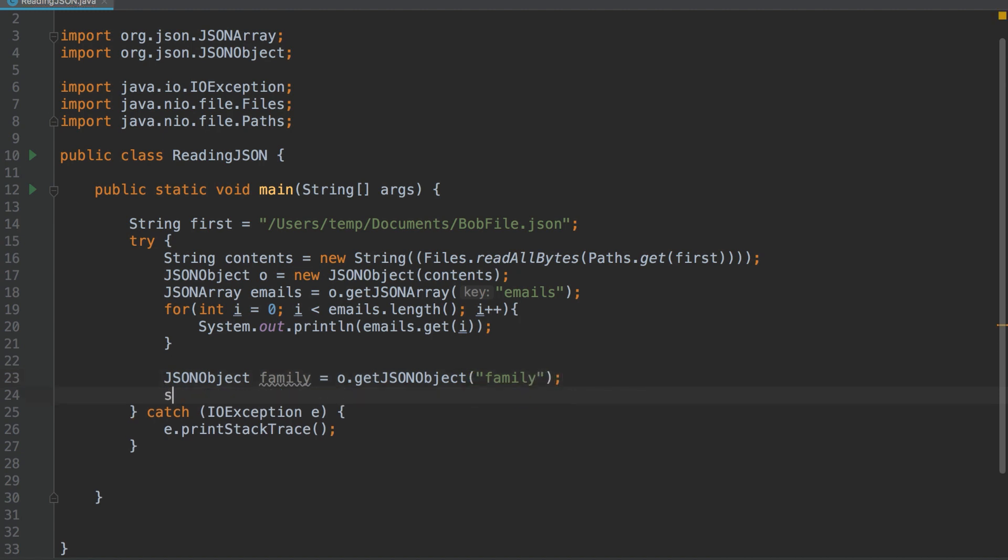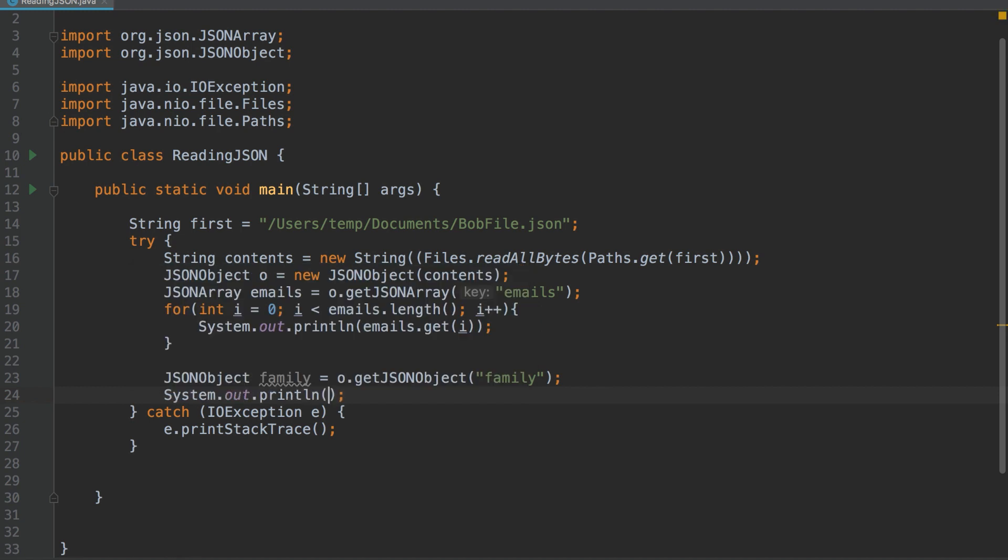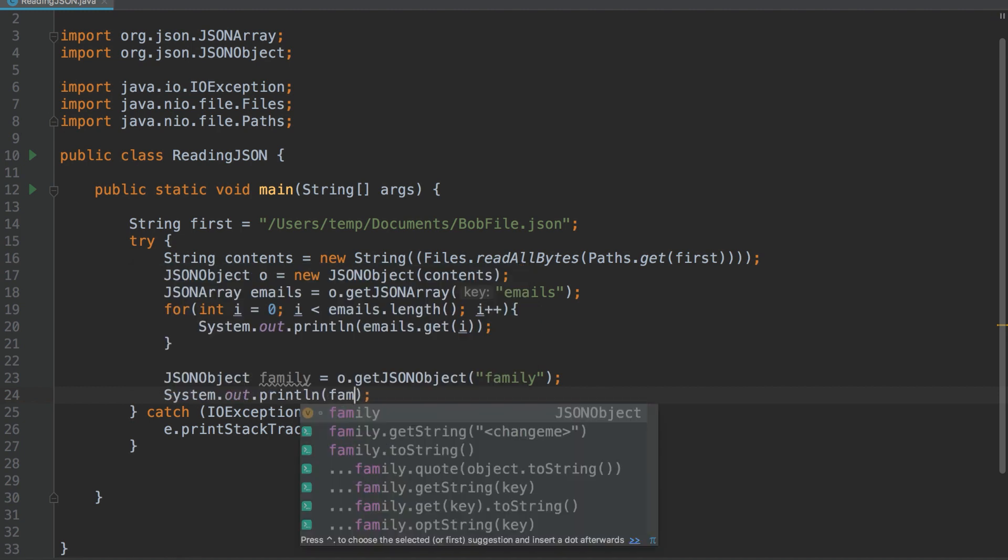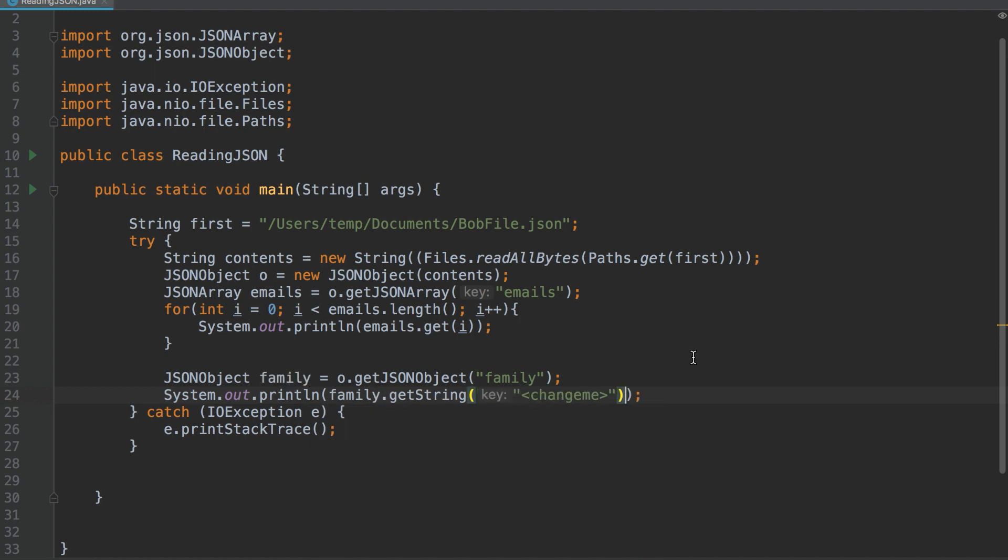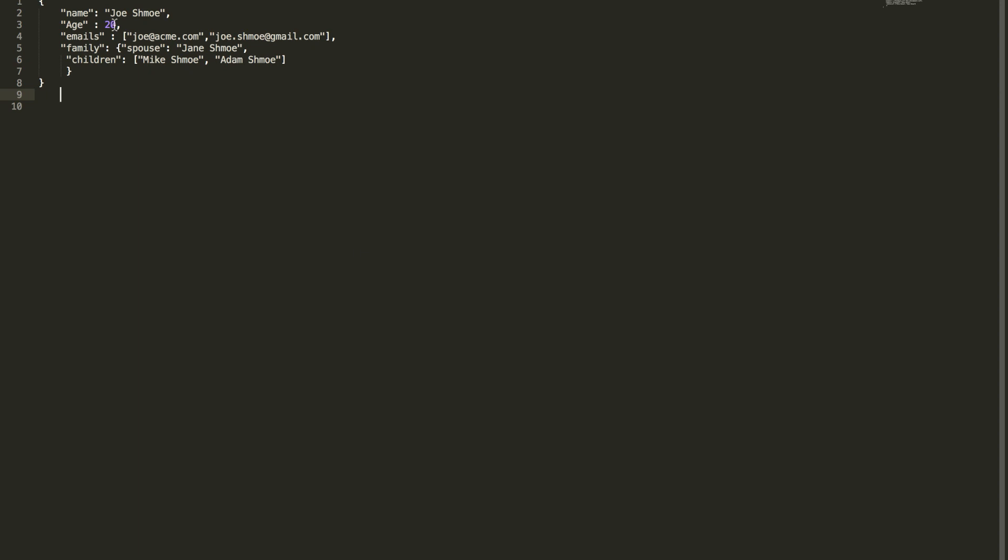And now we'll want to print out the spouse, so the spouse's name. So we're going to want to print out Family, getString, and in here we'll write Spouse. So the key is Spouse. And we're going to hope that we get the emails printed out, followed by the spouse's name, so Jane Schmoe.